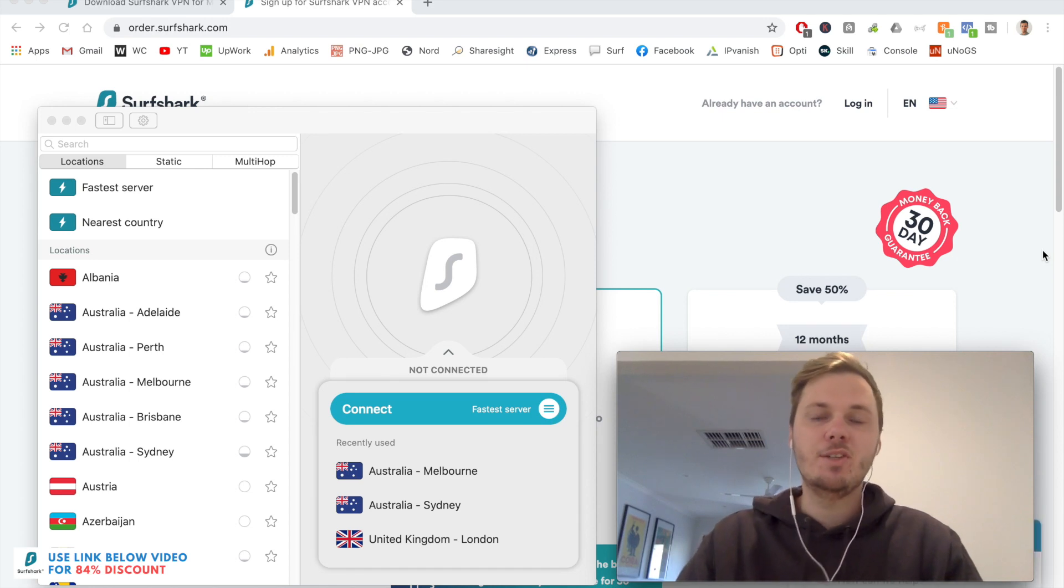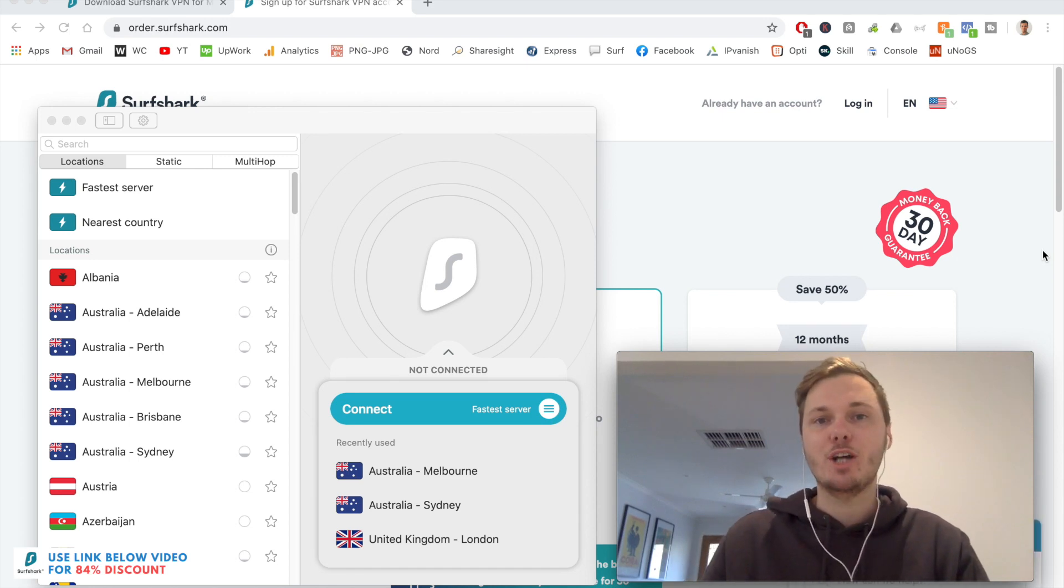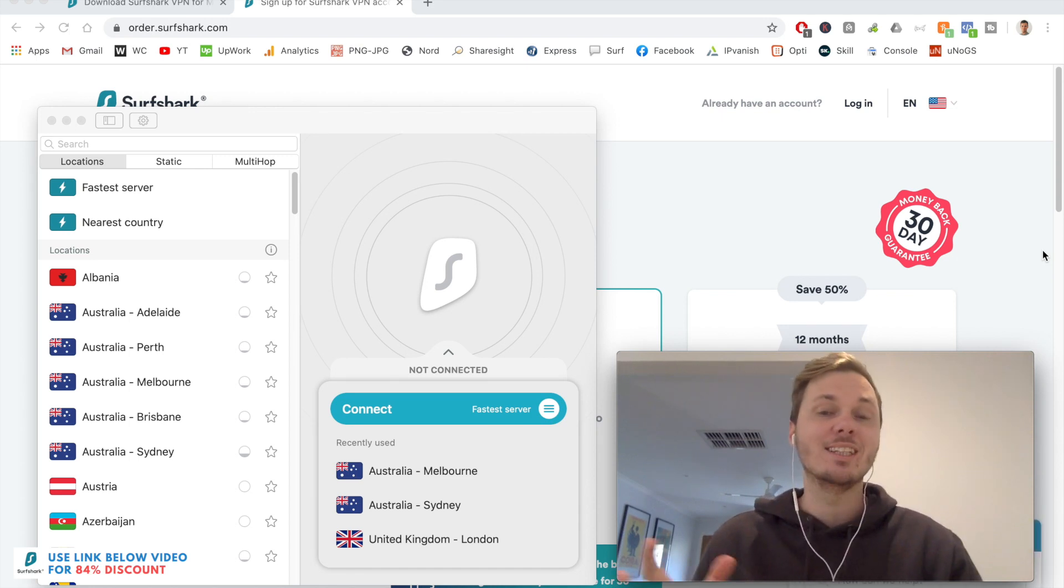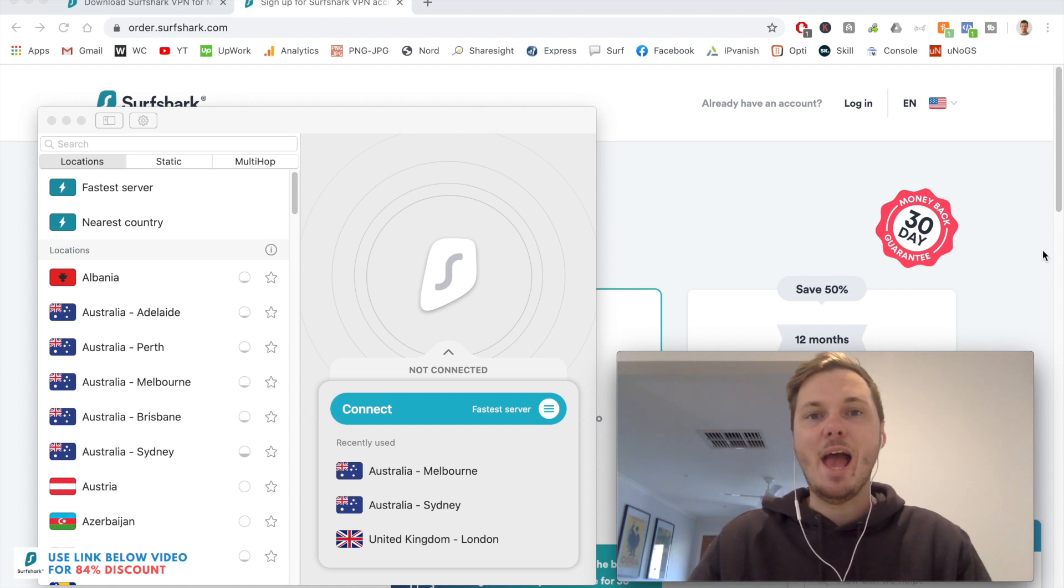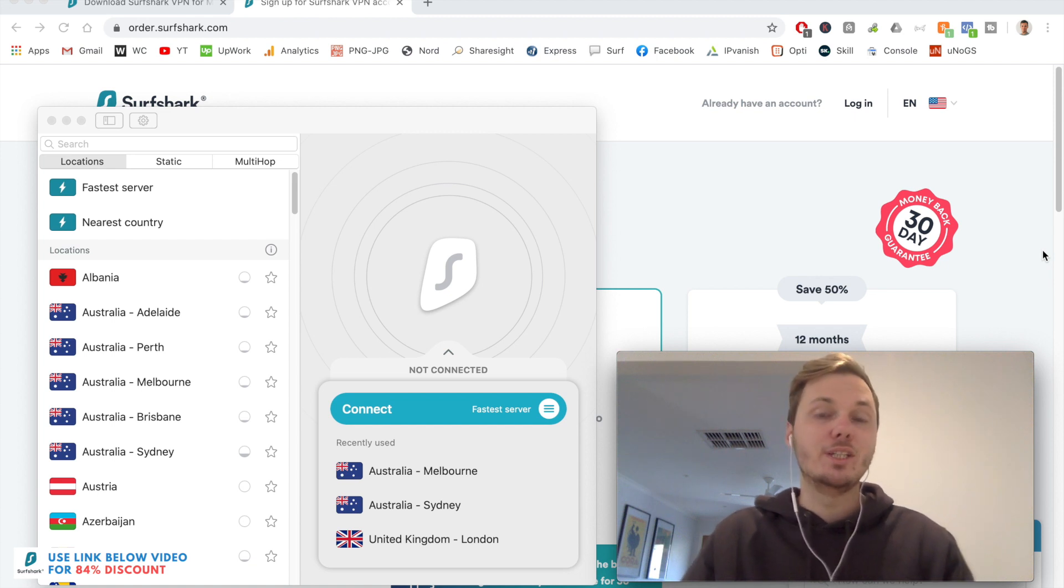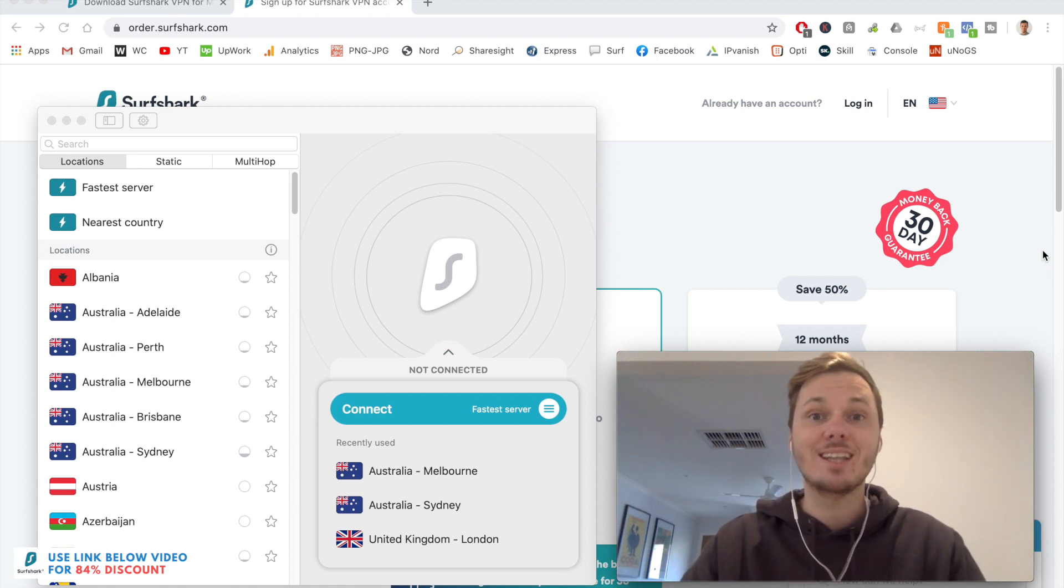In this video, I'm going to be giving you a Surfshark tutorial and setup guide. And if you also stay tuned, I'll show you how you can connect to the different versions of Netflix. Let's get started.